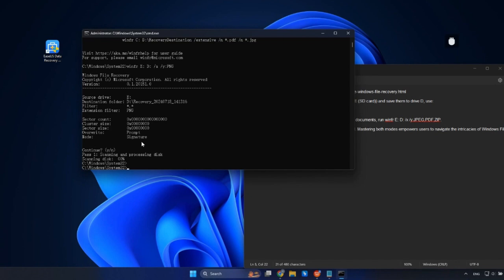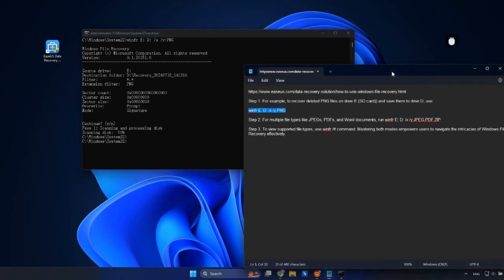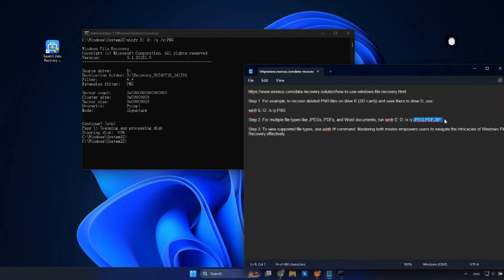After recovering the files you want, you can access the recovered files in a recovery date and time directory on the designated drive. If you want to recover other deleted file types, just change the file extensions in this command. Confirm each recovery command by pressing Y.